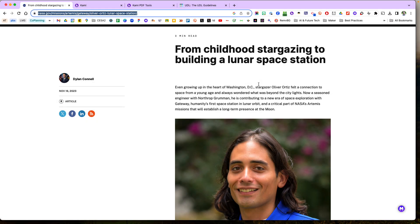Hello and welcome to this Tech Tip Tuesday from CESA 2. I'm Frank Devereaux and today we're going to talk about exporting a website as a PDF and then splitting and merging it with other documents in CAMI.